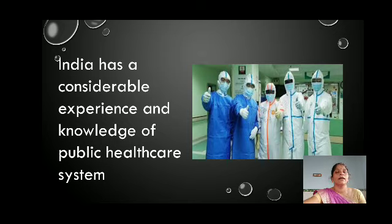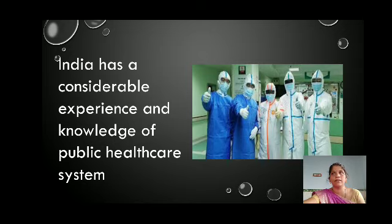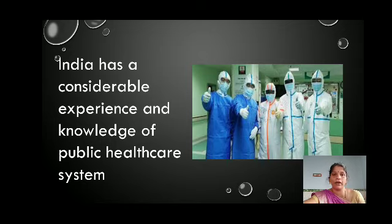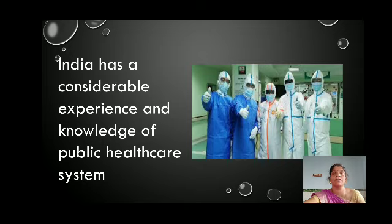India has a large number of doctors, clinics and hospitals. The country also has considerable experience and knowledge in running the public healthcare system. Large numbers of clinics, doctors and healthcare hospitals come under the public healthcare system provided by the Indian government. This system of hospitals and health centers run by the government has the ability to look after the health of a large section of the population scattered over hundreds of thousands of villages.